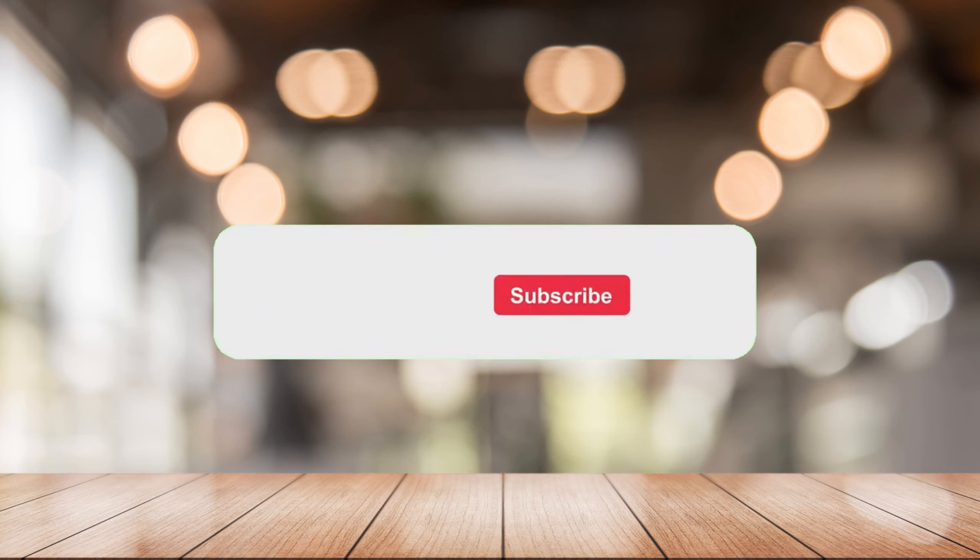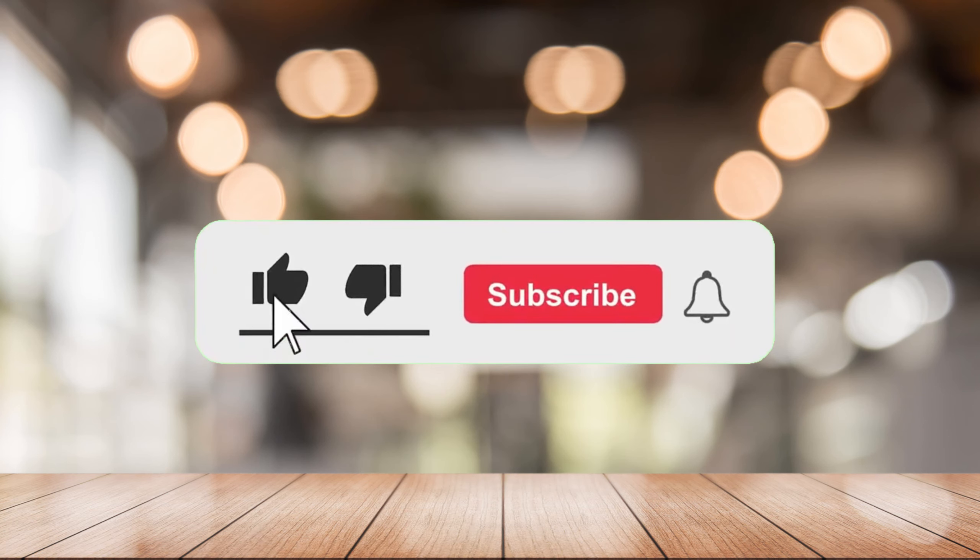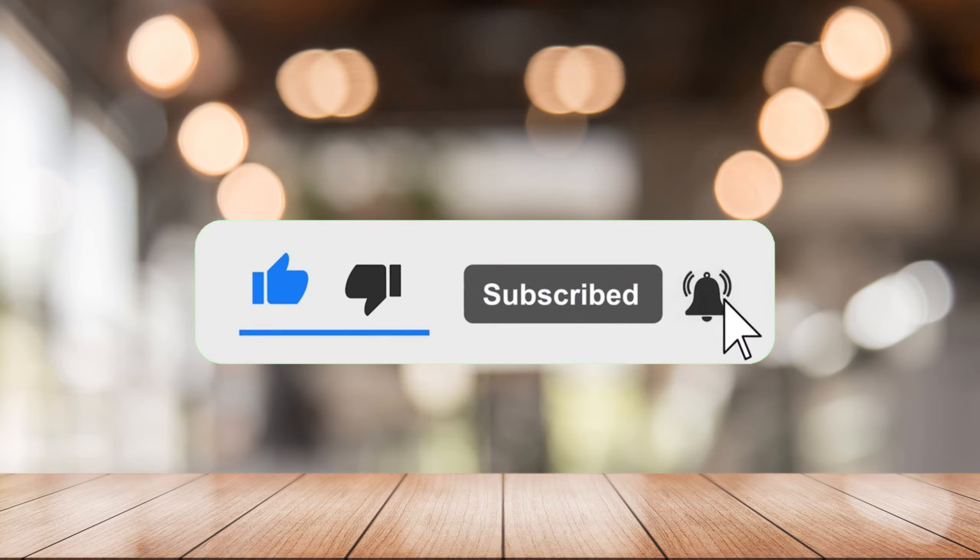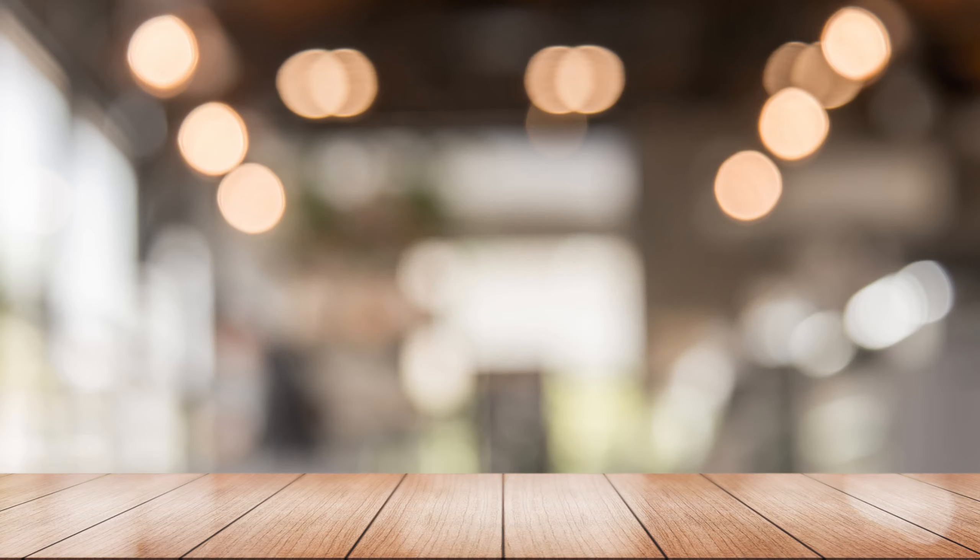That's it for today's episode. If you want more from this channel, please like this video, click the notification bell, and don't forget to subscribe. See you in the next one.